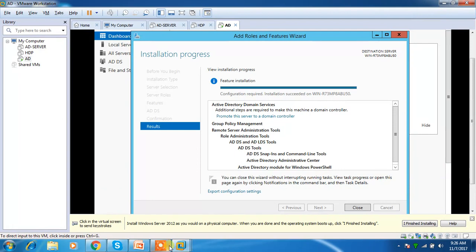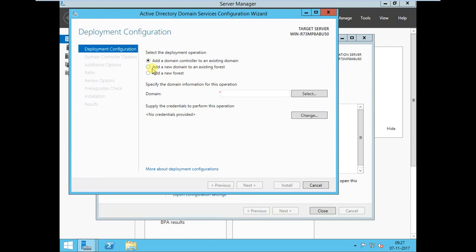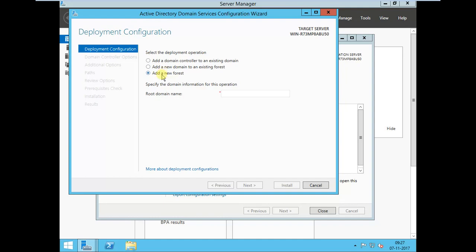Installation is completed and configuration is pending. Click 'Promote this server to a domain controller'. You will see three options: add a domain controller to an existing domain, add a new domain to an existing forest, or add a new forest. Since this is the first time, I'm adding a new forest. I'll use the root domain name 'hadoop.com' — you can choose any name. If adding to an existing domain, choose one of the other two options.